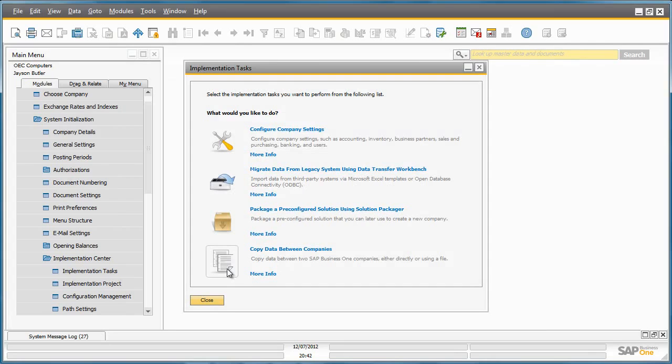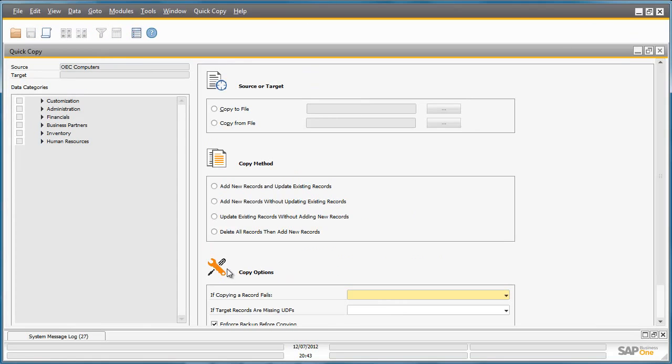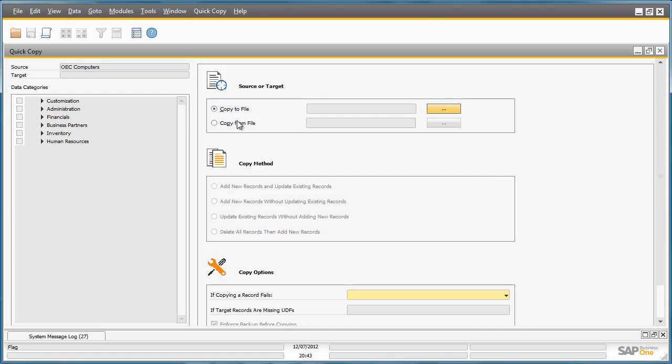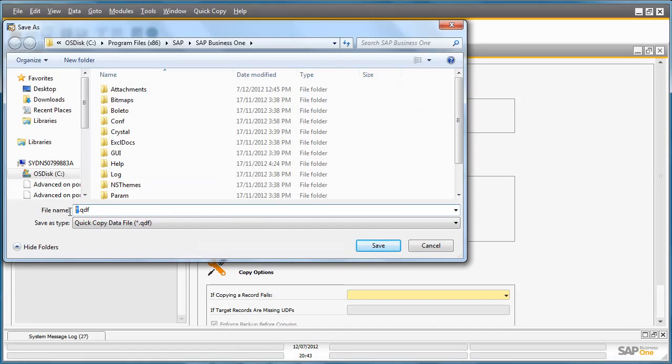The last tool assists you with copying data between companies. This tool is known as QuickCopy and is a completely new developed solution in the core application. You may have a customer, for example, that requires multiple implementations across various subsidiaries that share common data. So you can easily copy data to a file and then import it into another database. To do this, I can simply select Copy to File. I then define where my file will be saved.